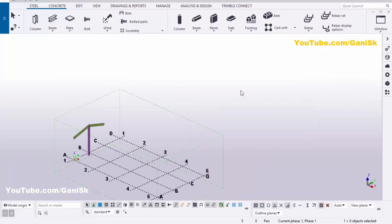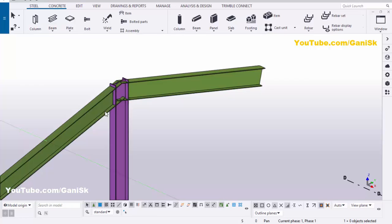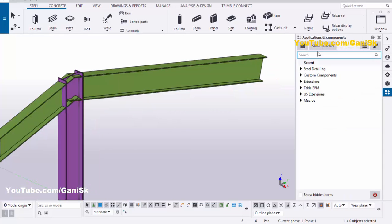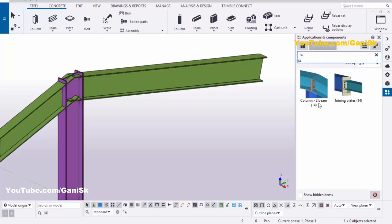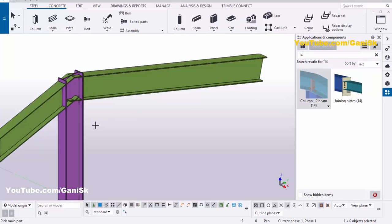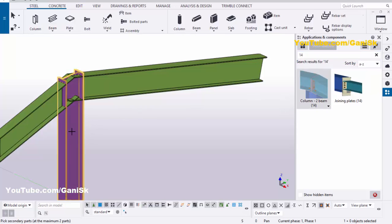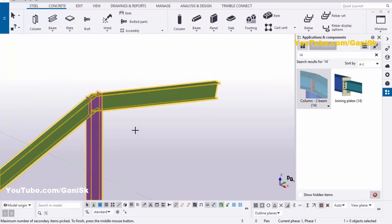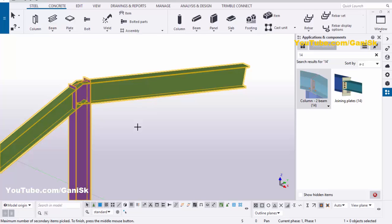Click on the window and select the 3D view. Now we're going to create the connection between these two beams and this column. Click on Applications and Components; in the search bar type number 14 — you'll get the column-to-two-beams connection number 14. Select the connection, select the main part as the column, pick the secondary parts as the two beams, then press the mouse middle button to create the connection.